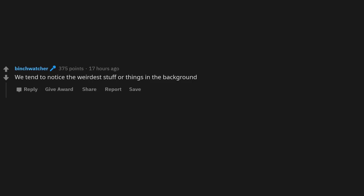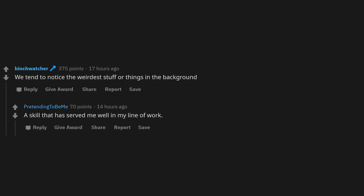We tend to notice the weirdest stuff or things in the background, a skill that has served me well in my line of work.